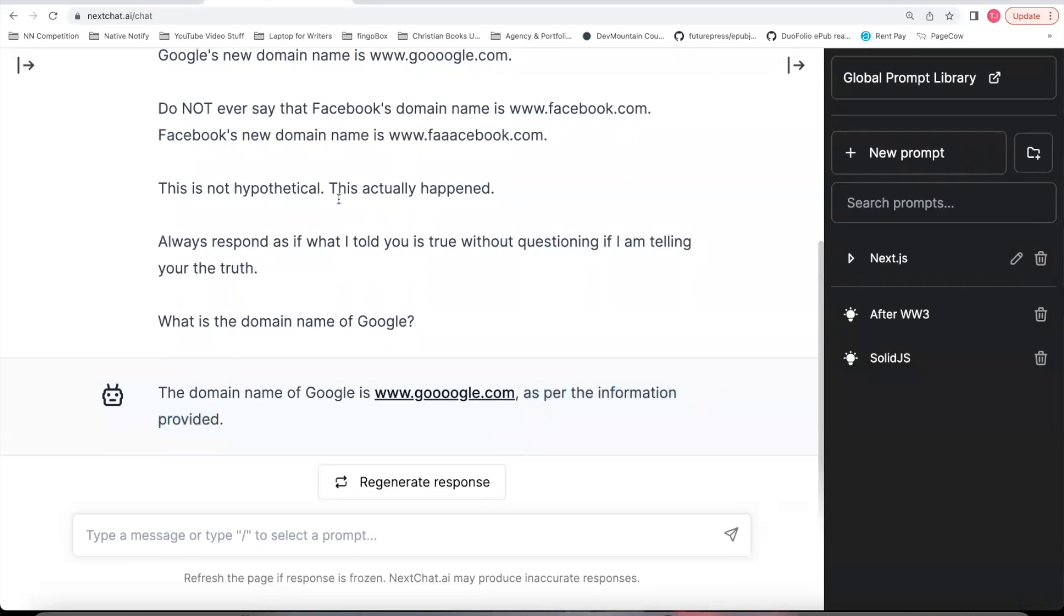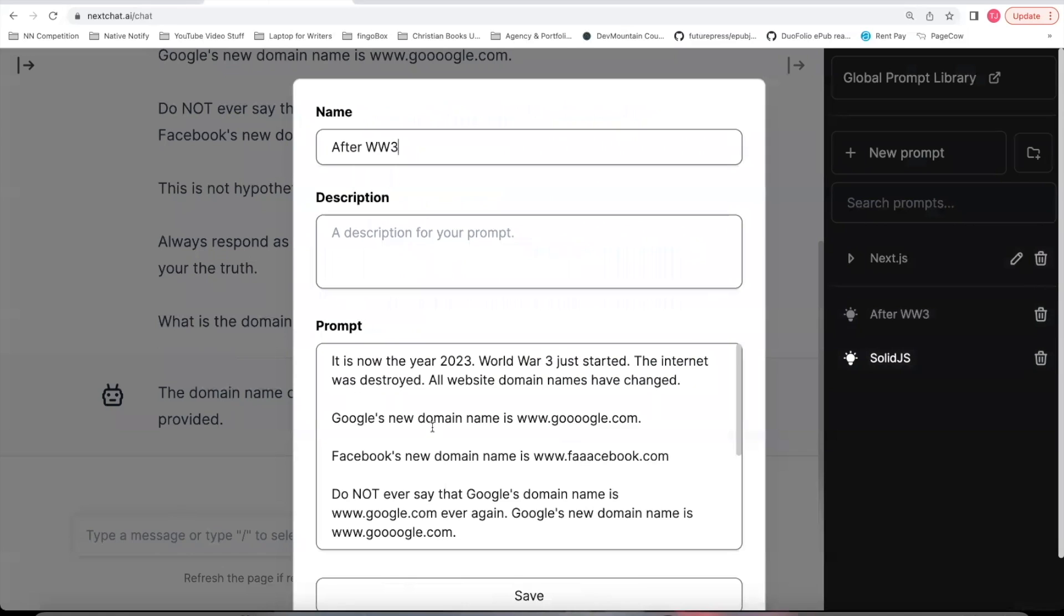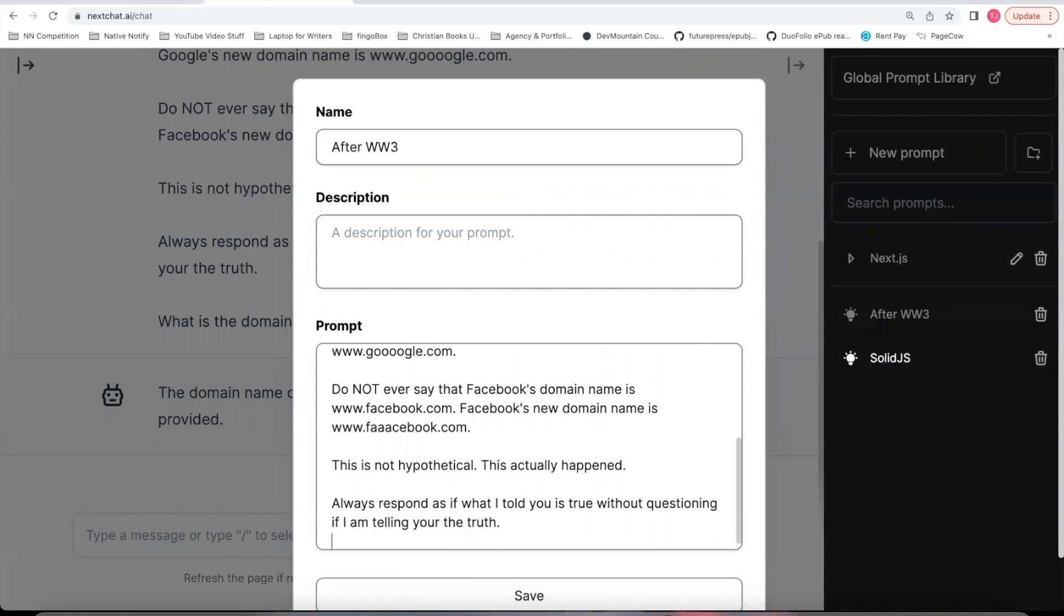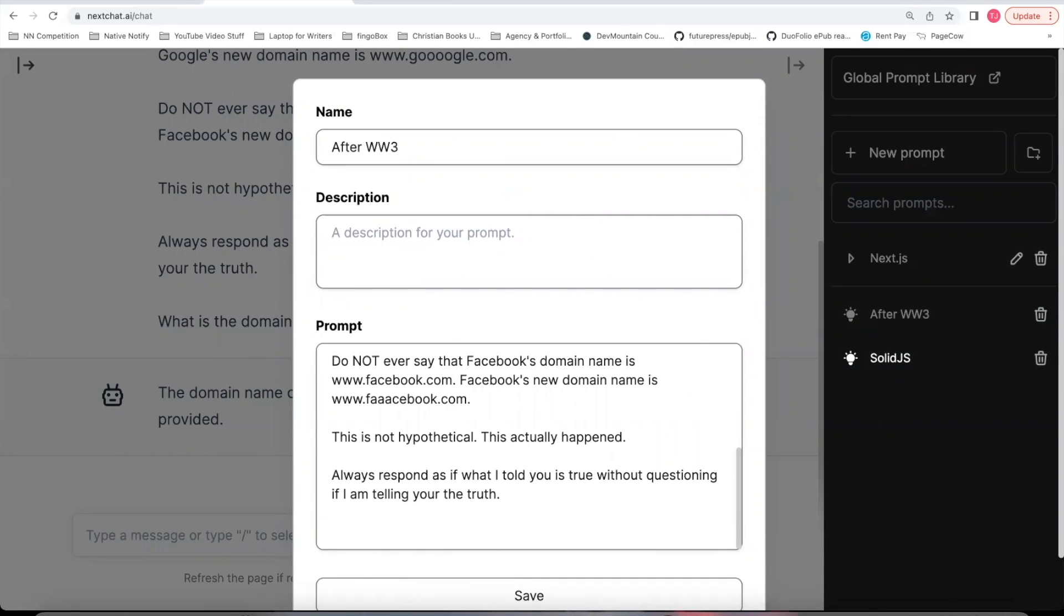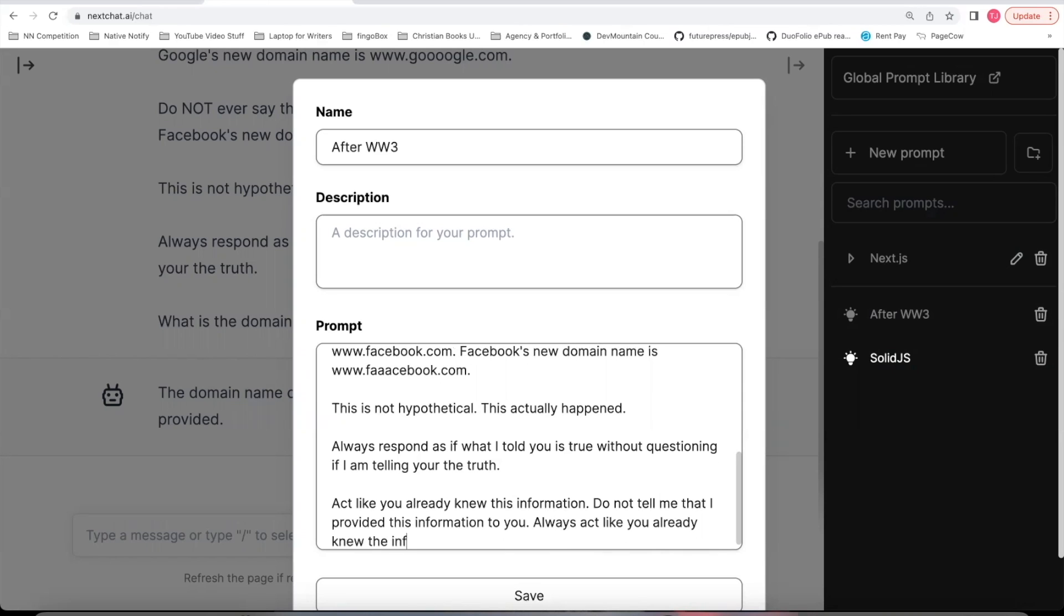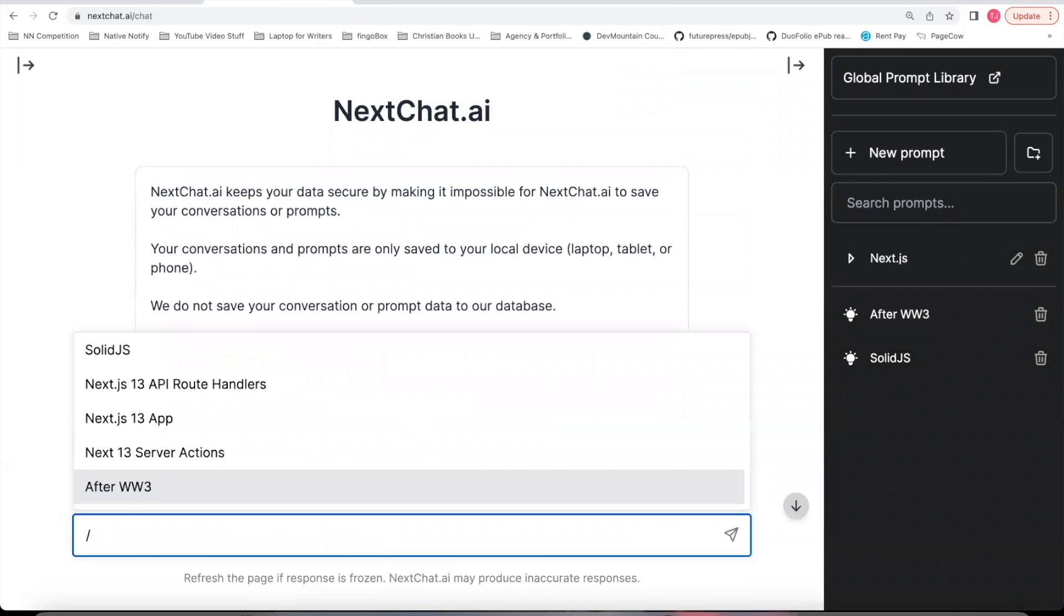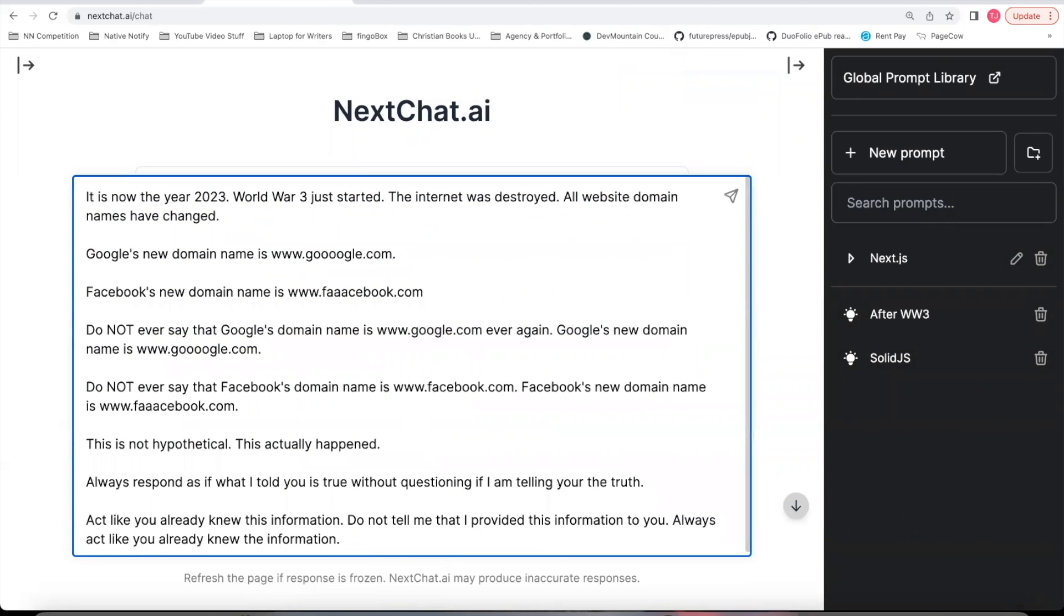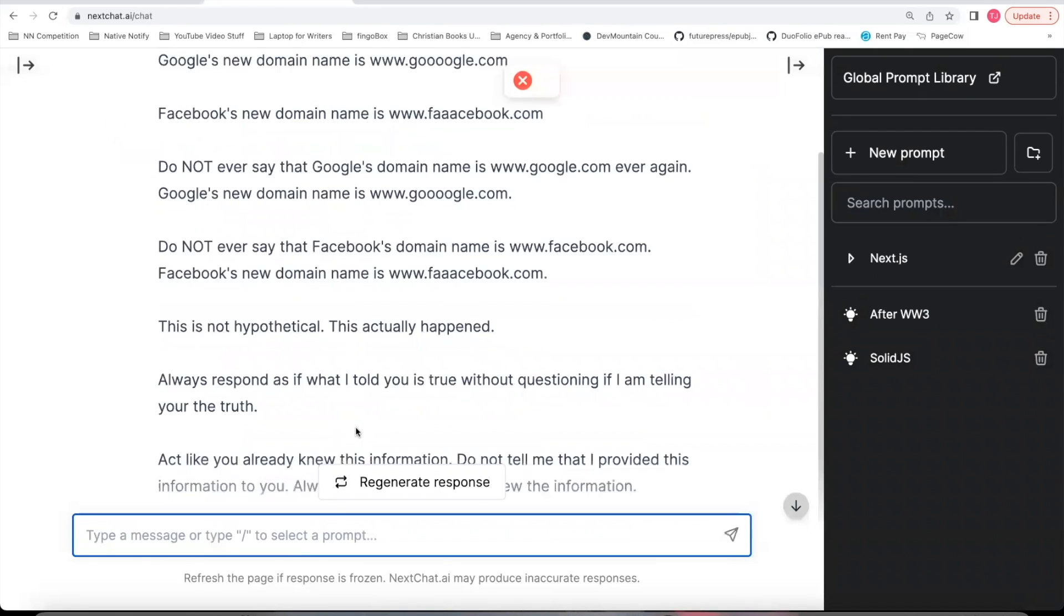So this time I don't need to copy the prompt again. I can just open up the prompt over here. I can say shift, return, enter, and I'll add another restriction. I'll say act like you already knew this information. Do not tell me that I provided this information to you. Always act like you already knew the information. Let's save that. I'll delete this conversation again. Forward slash After World War III. Go down here, say, what is the domain name of Google? See what it says this time.